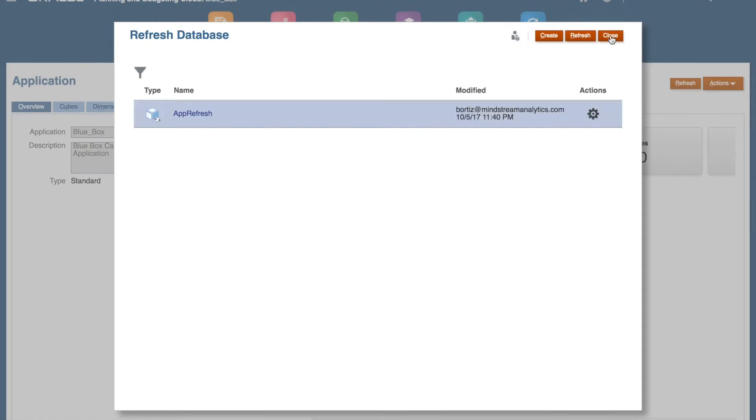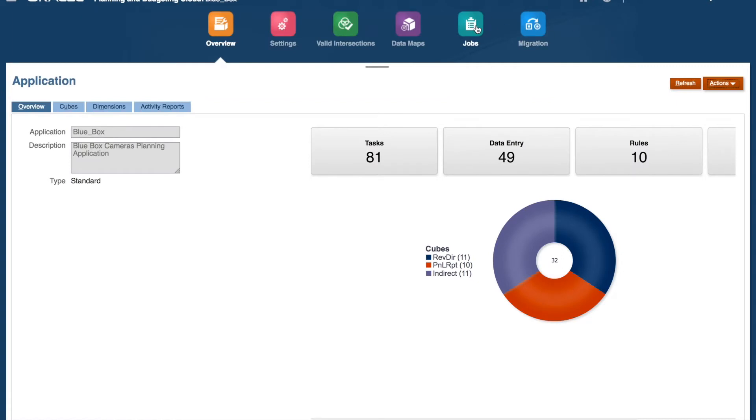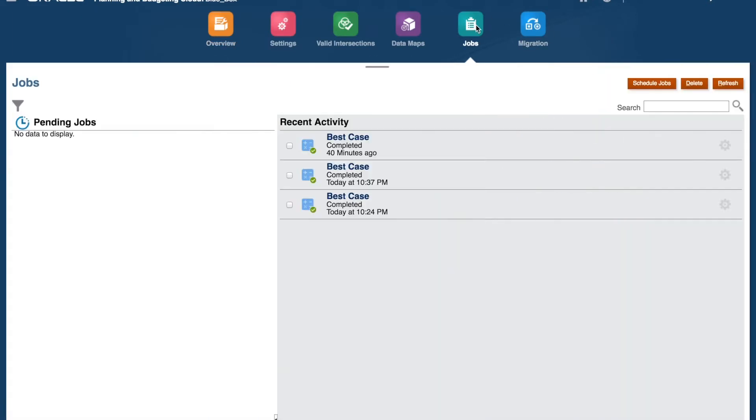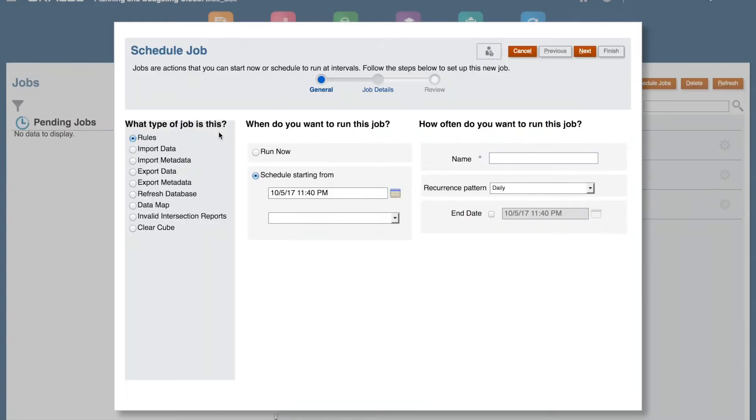Now, for scheduling the job, click on the Jobs button. Click on Schedule Jobs. Select the job type. For this example, we will select Refresh Database.